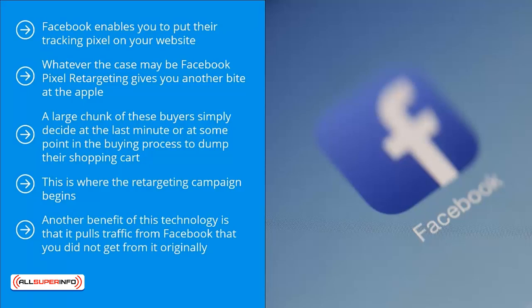For example, if you did an independent marketing campaign completely free of Facebook, but you put a Facebook retargeting pixel on your page, when people from that independent campaign — maybe it's a forum promotion, search engine optimization, or another social media platform, or whatever source — go back to Facebook to check their accounts, your ad will show up.